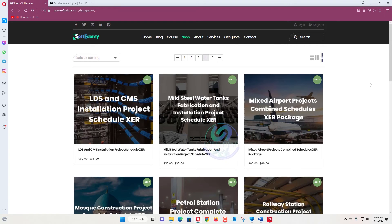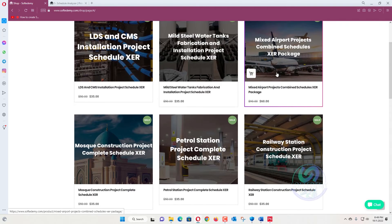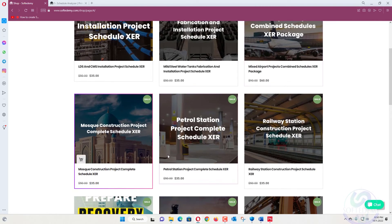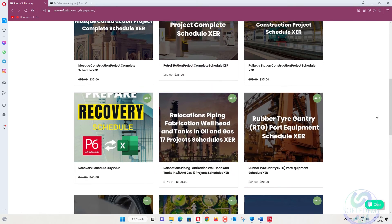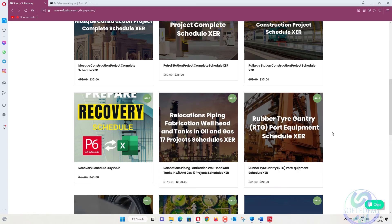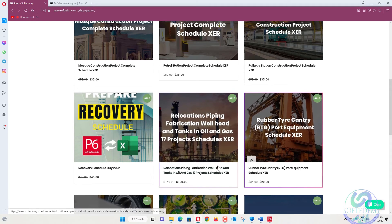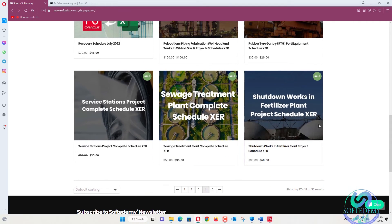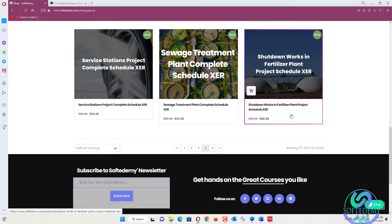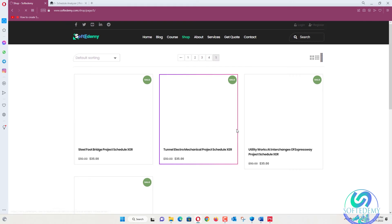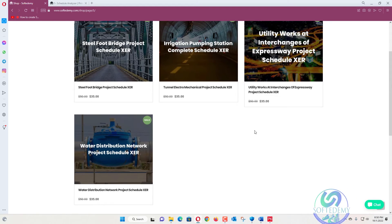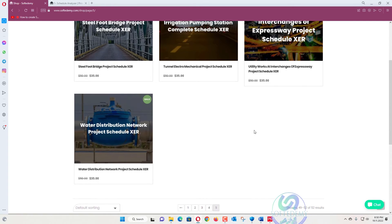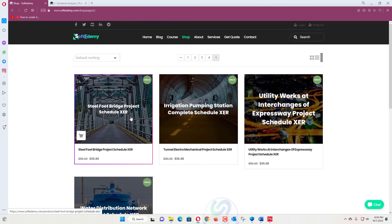LDS and CMS that is based on IT work, mild steel water tanks, mixed airport projects, moss construction, petrol station, railway station, and this one is a recovery schedule backup, relocation piping fabrication, wellhead and tanks in oil and gas. Almost 17 number of projects are there, rubber tire gantry, service station projects, sewage treatment plant that is complete project, shutdown works in fertilizer plant project schedule. This is the last page: steel foot bridge project and tunnel electro mechanical project, utility works at interchange of expressway, and the last one is water distribution network project schedule.